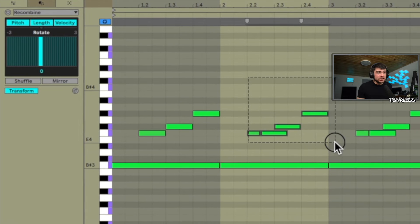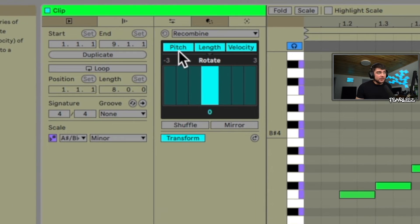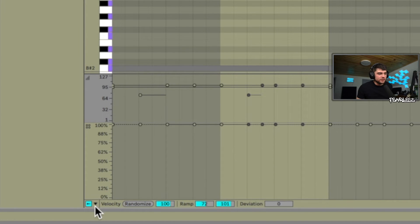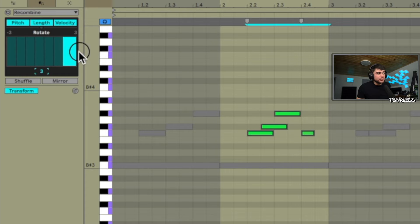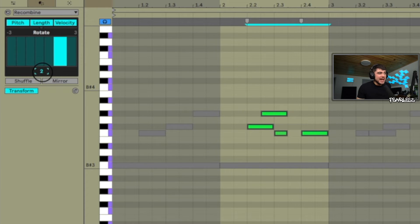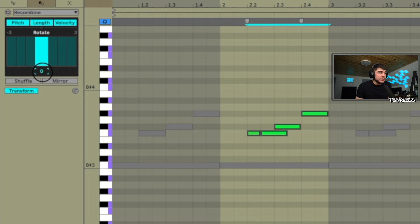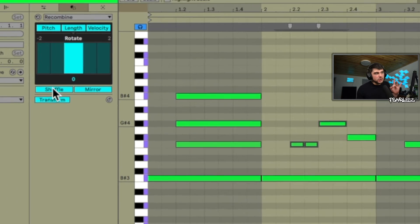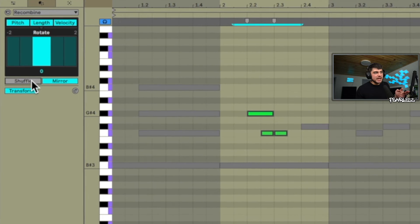Recombine allows you to specify different ranges for a group of highlighted notes. You can affect the pitch, length, and velocity, or turn off certain ones. This allows you to rotate the notes — you can drag from the point right here, add different steps, and it'll rotate the notes into different positions. You can also mirror the note to do the exact opposite, or shuffle them to apply random shuffling.